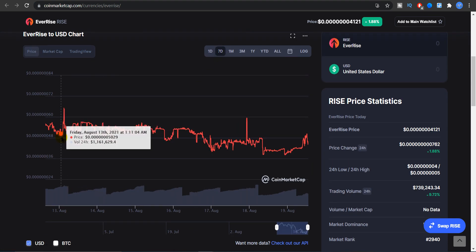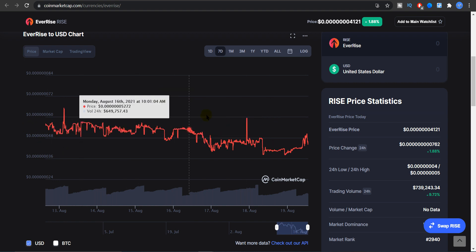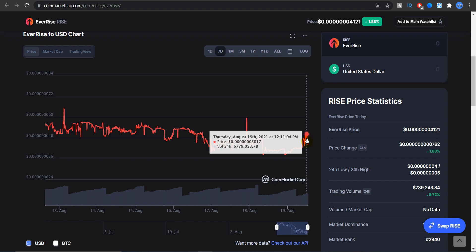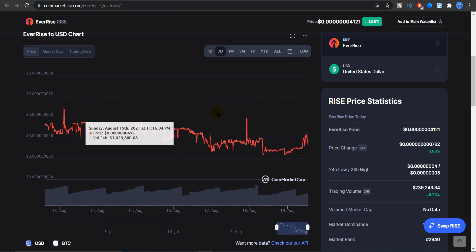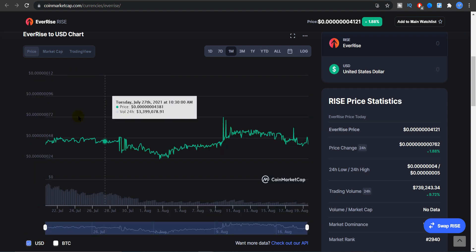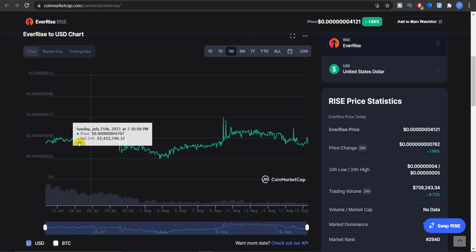As you guys can see in the seven day price chart, it's been pretty constant with some minor higher lows and higher highs, but overall the market for EverRise is pretty flat.